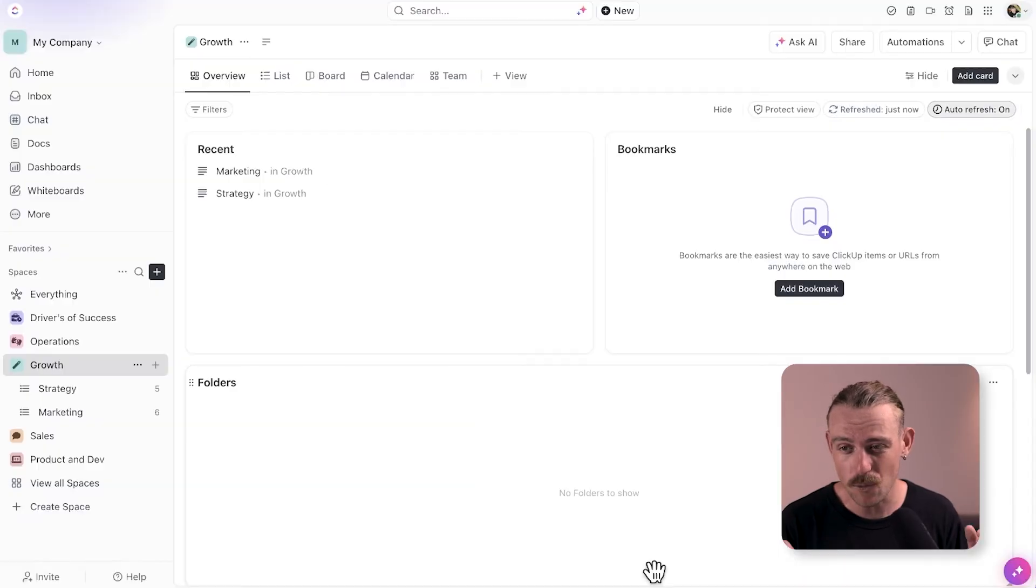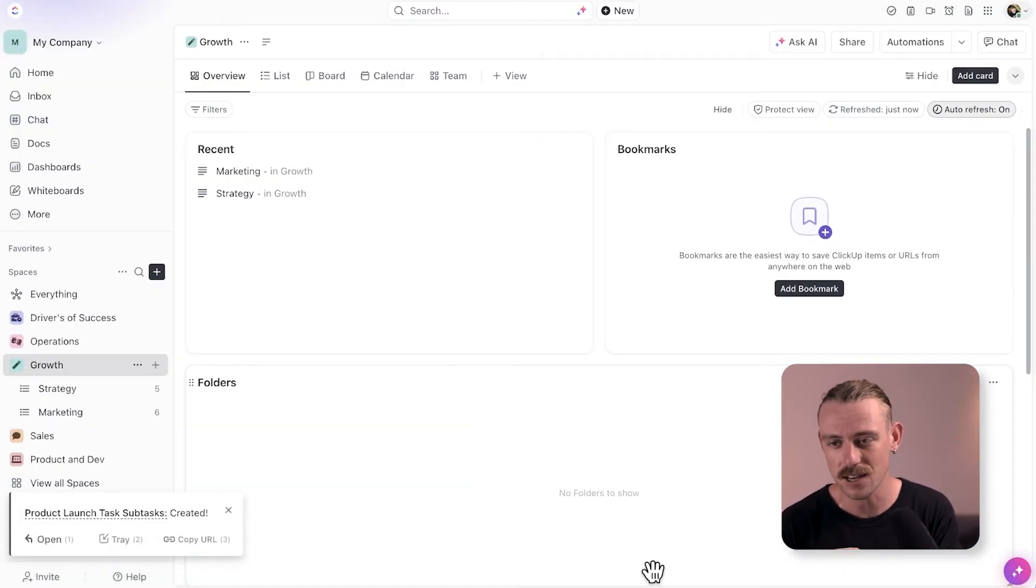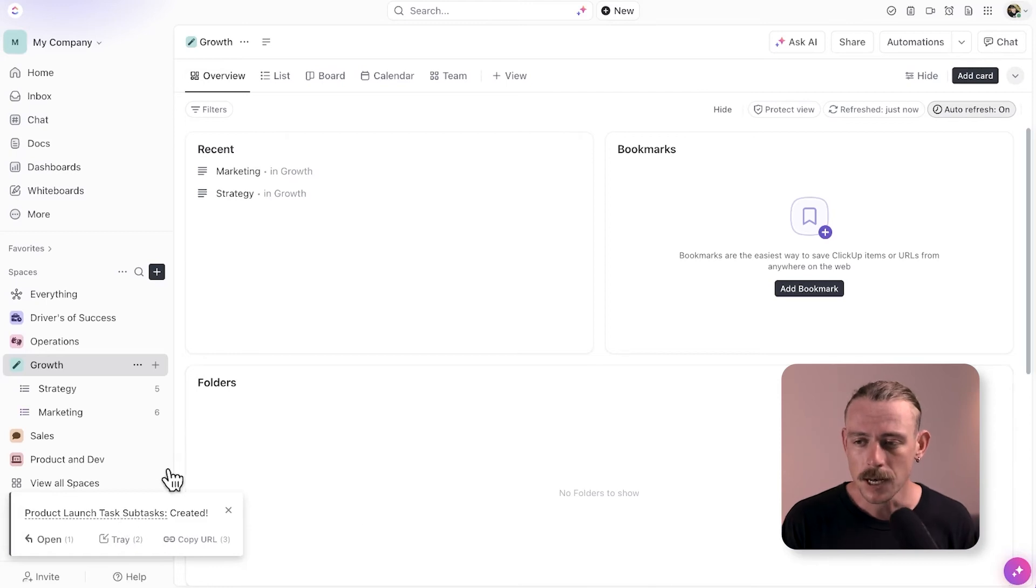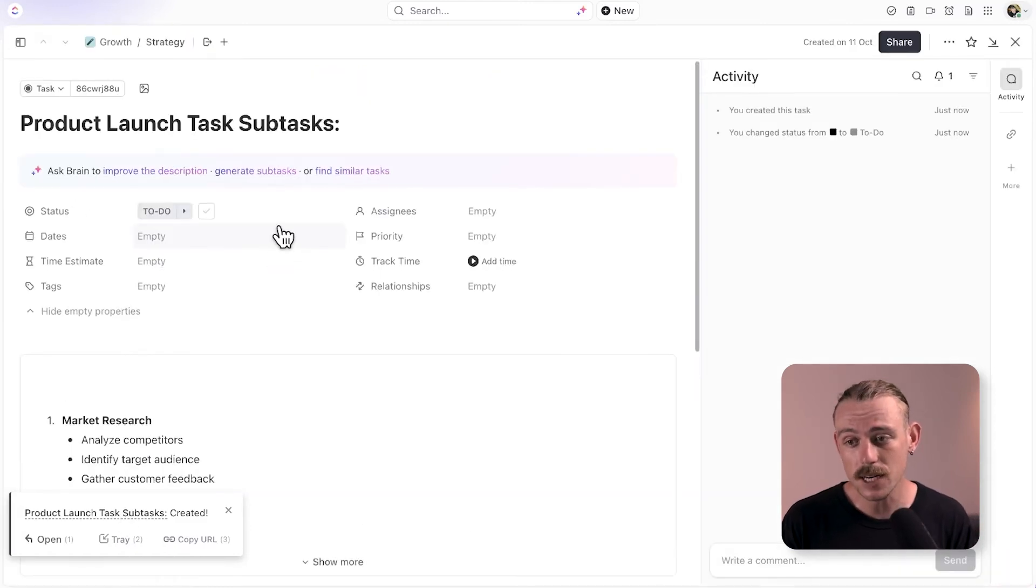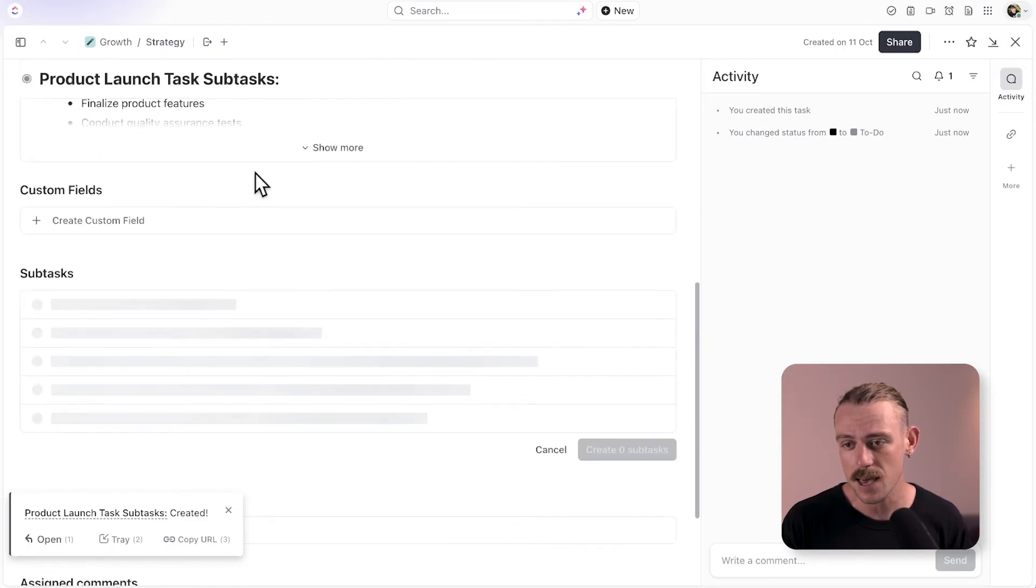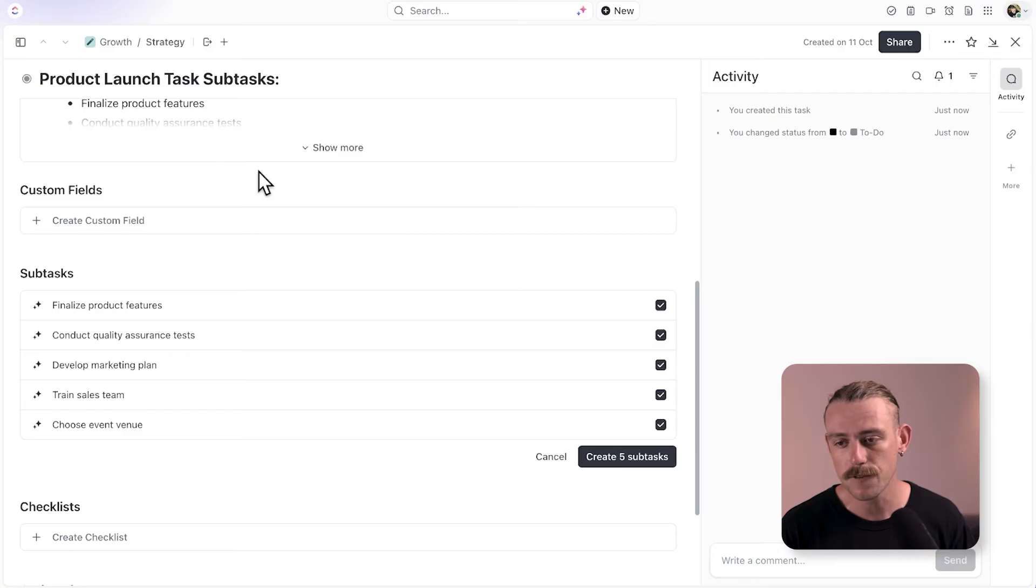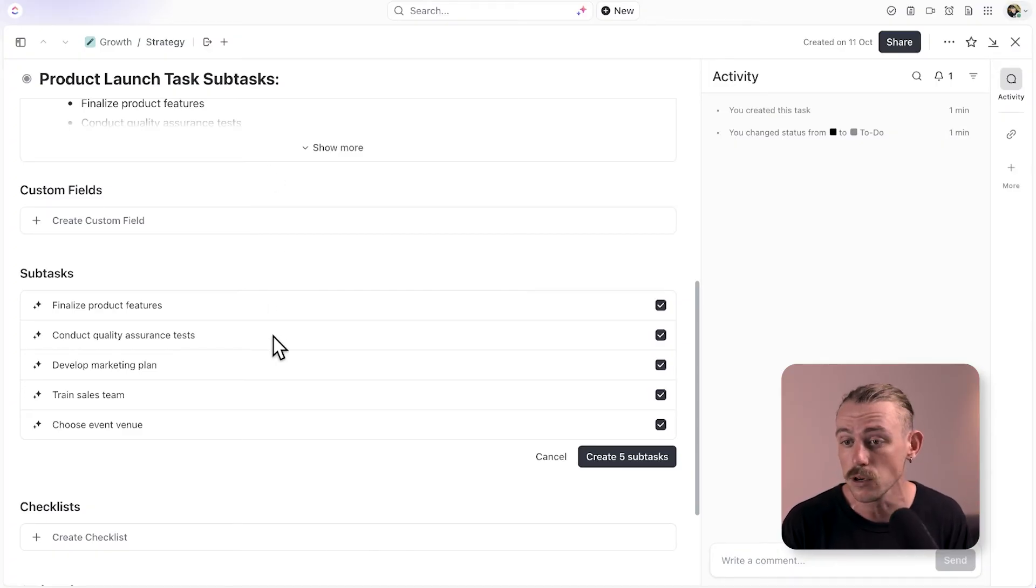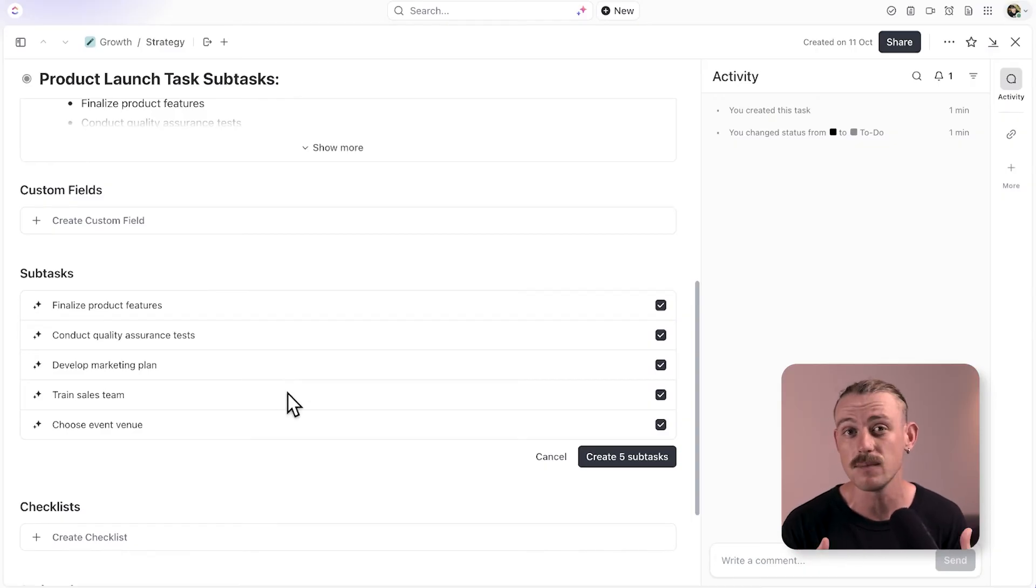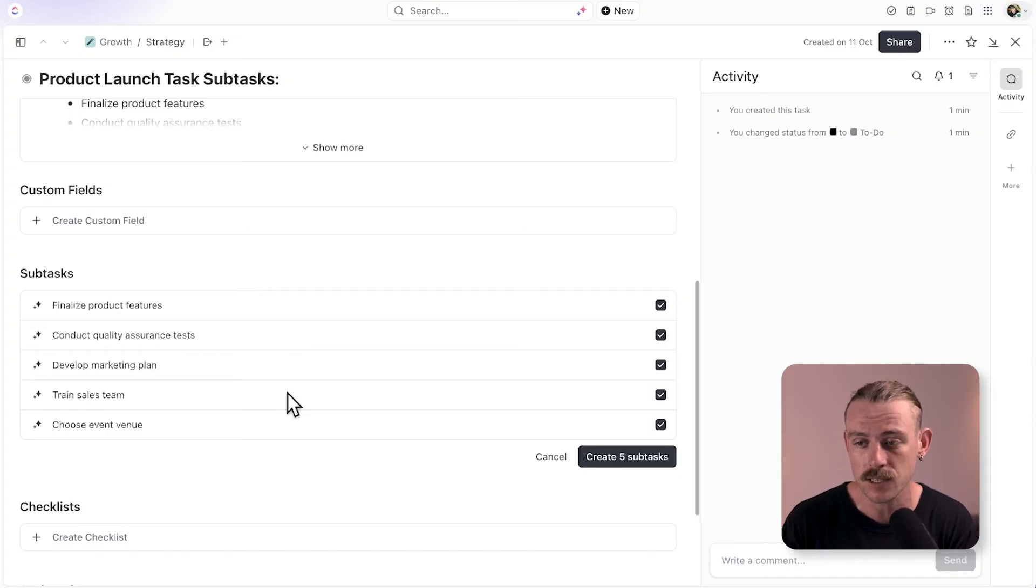But up here, we can notice some suggested prompts from ClickUp Brain, one of which is generate subtasks. So we'll click that and not bad. Finalize product features, develop marketing materials, train sales team. That's pretty good. So it created five subtasks that could definitely help teams in quickly turning those complex tasks into more actionable items.